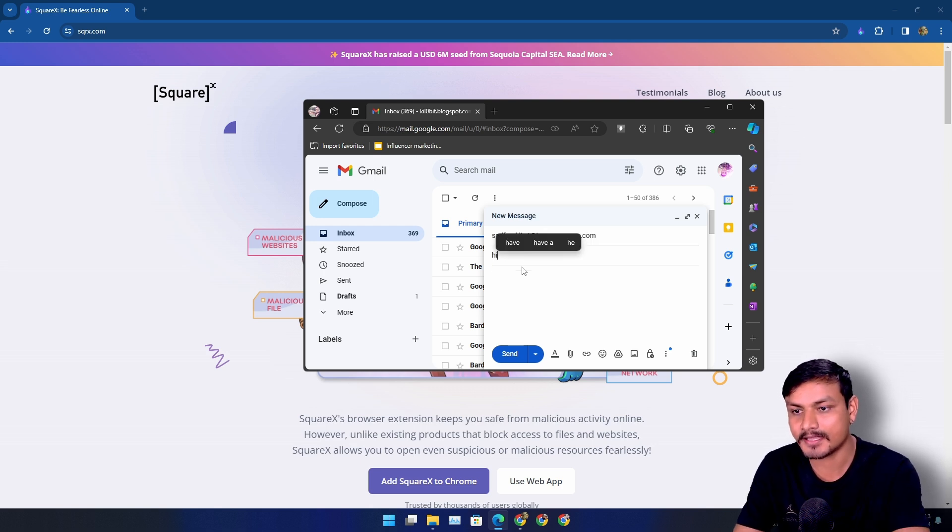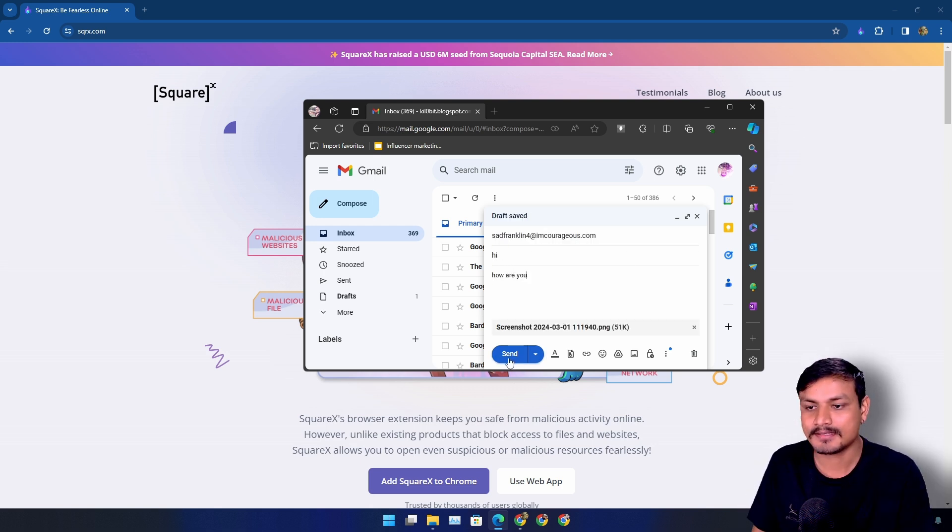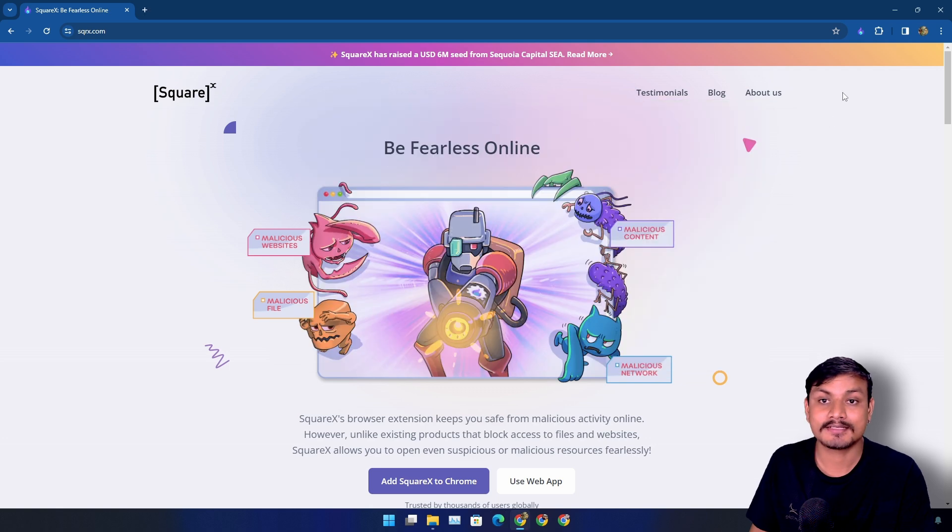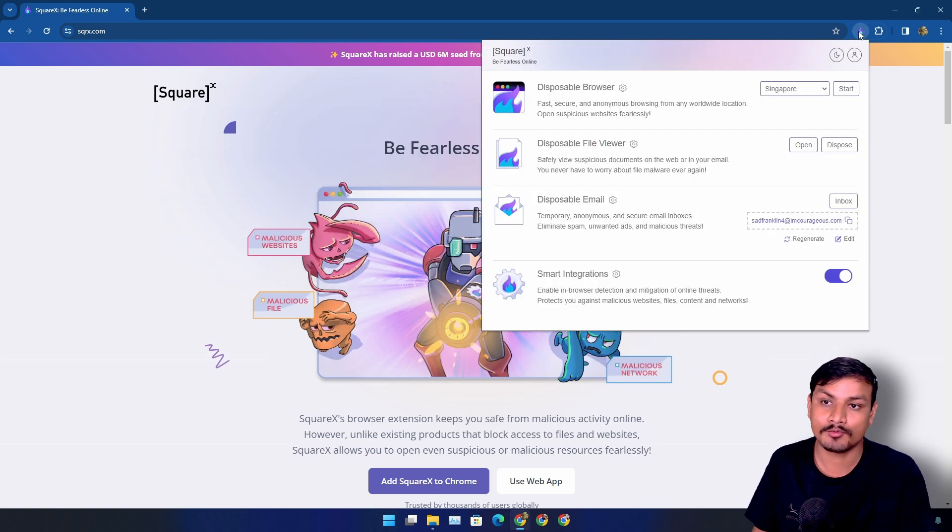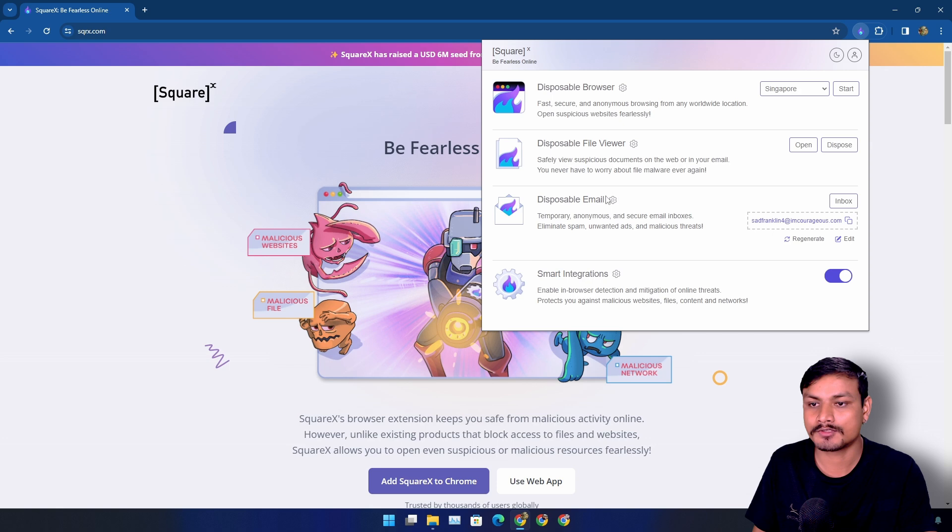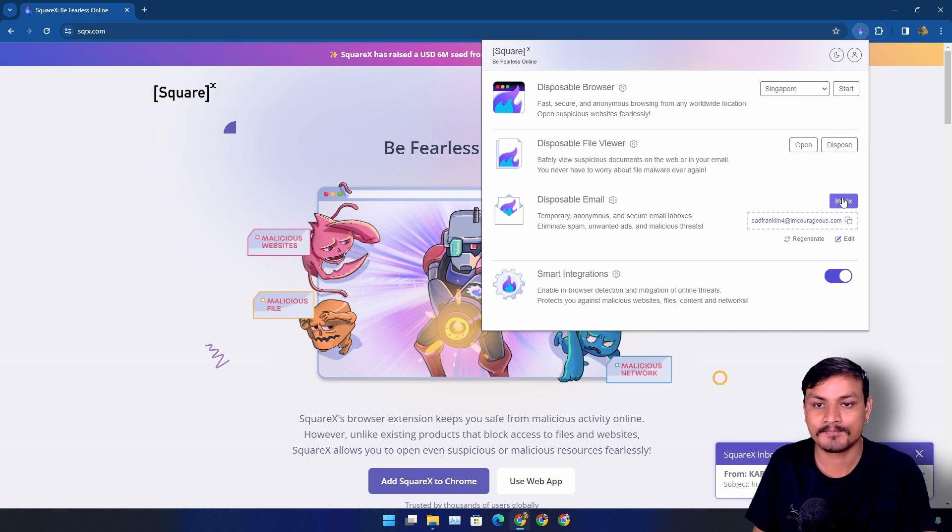That's our email address. I'm going to say, hey, how are you, and let's send it. Now you should get a notification saying that you got a new mail, or you can go to the disposable email section, and then you can go to inbox. And there is our email.